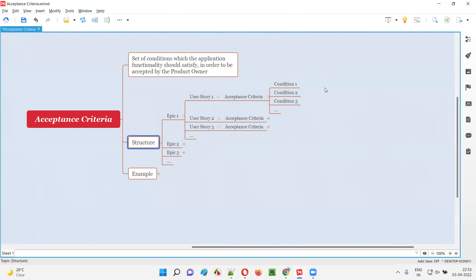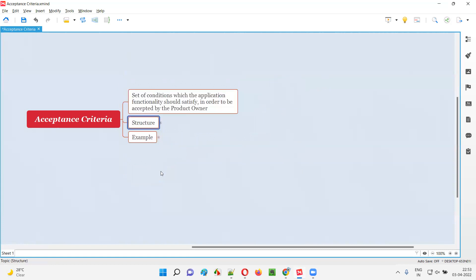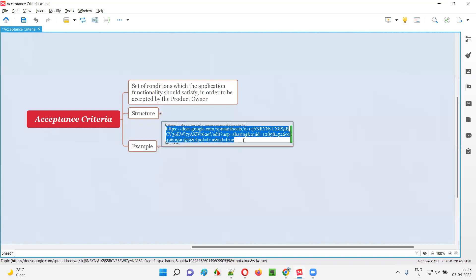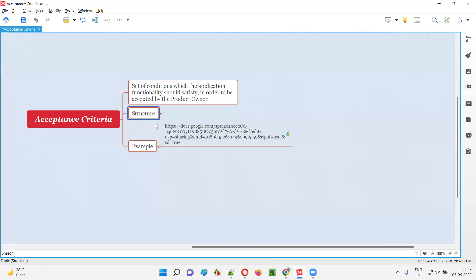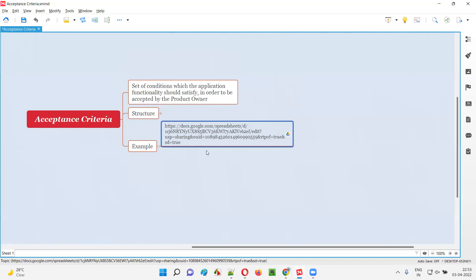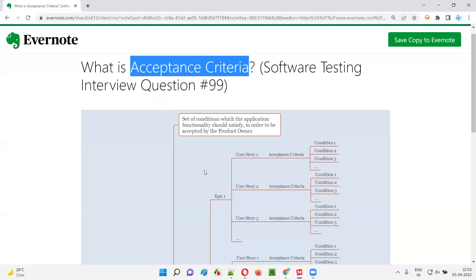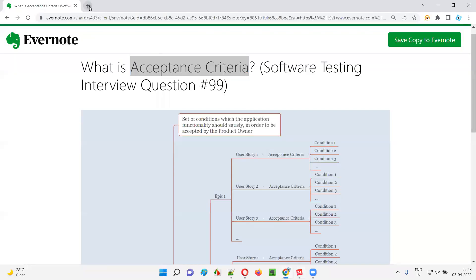Now you've got an understanding about what exactly acceptance criteria is to some extent. Let me give you a more better understanding with the help of a realistic example. Once you have understood the structure, you will be able to understand this example. So let me open that example here.